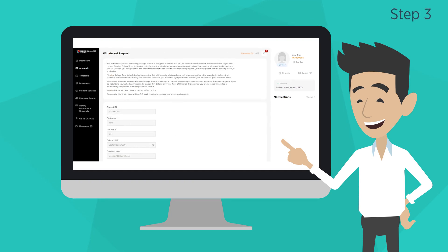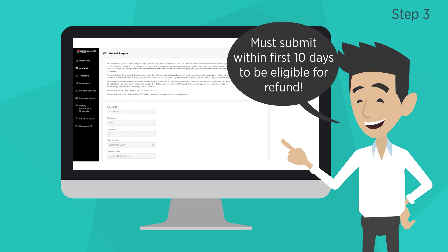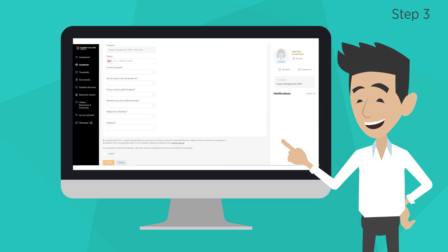Step 3. You will now complete and submit the Withdrawal Request form. This withdrawal form must be submitted within the first 10 days of a semester to be eligible for a refund. Fill out the form, double-check your information, and click Submit.